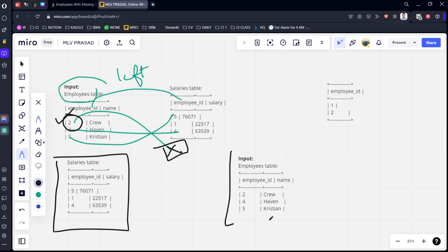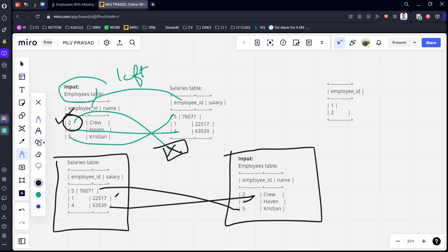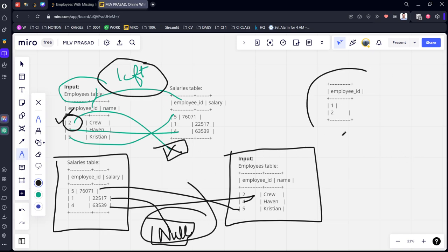Now let's see which salaries are missing. If we do the left join again with the Salaries table, five and five are there, four and four are there, but for one it is not there - it is null. So we are getting one and two as the employee IDs with missing details.